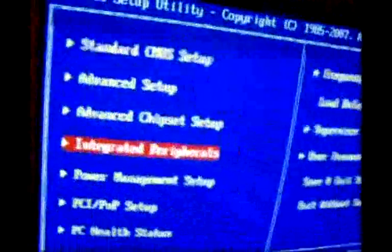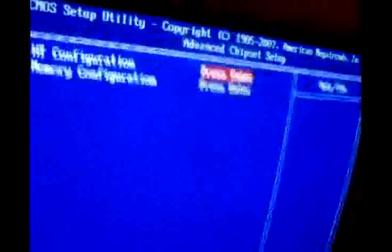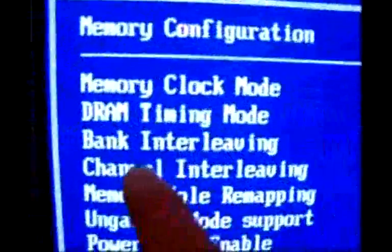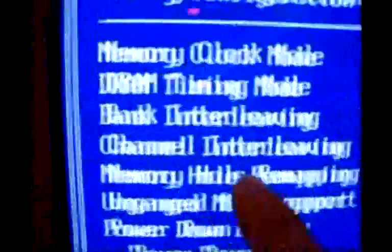So here's what we're going to do. It'll tell you it's something in your BIOS settings and tell you to go back into BIOS and set it up. If you go into Advanced Chipset Setup, memory configuration, and look — bank interleaving is automatically enabled, and channel interleaving is automatically enabled.